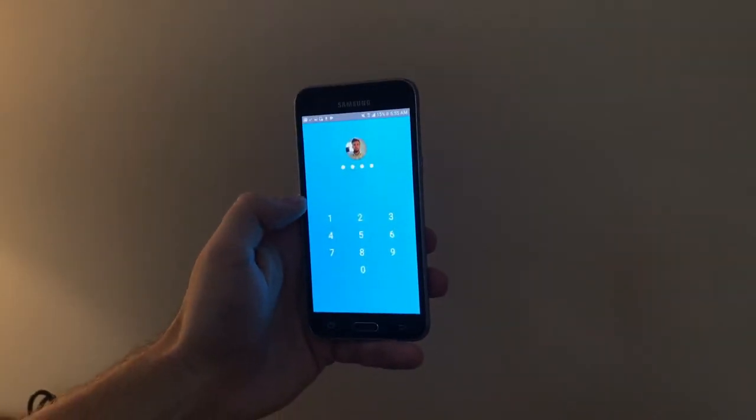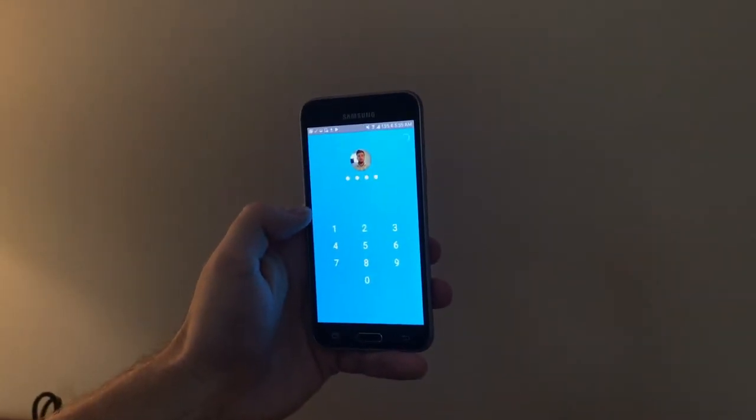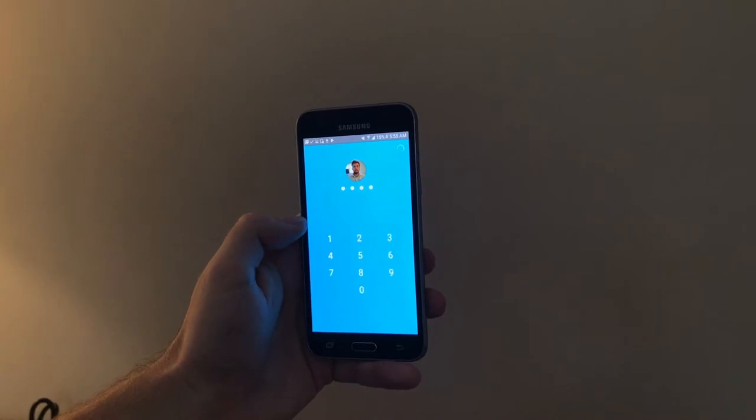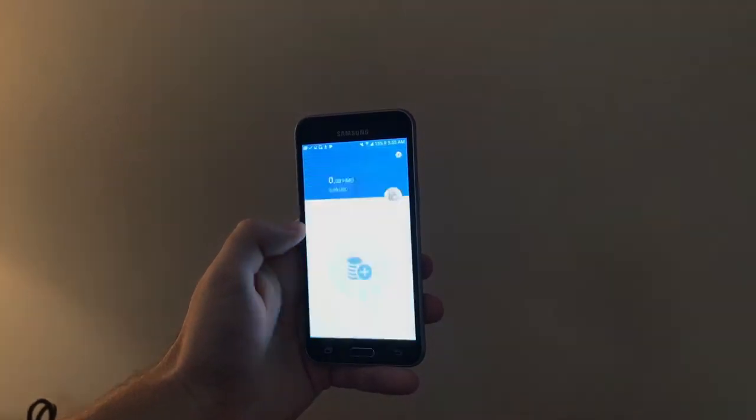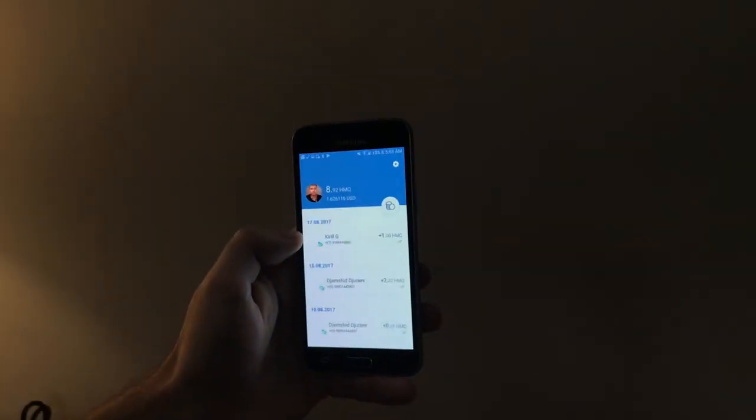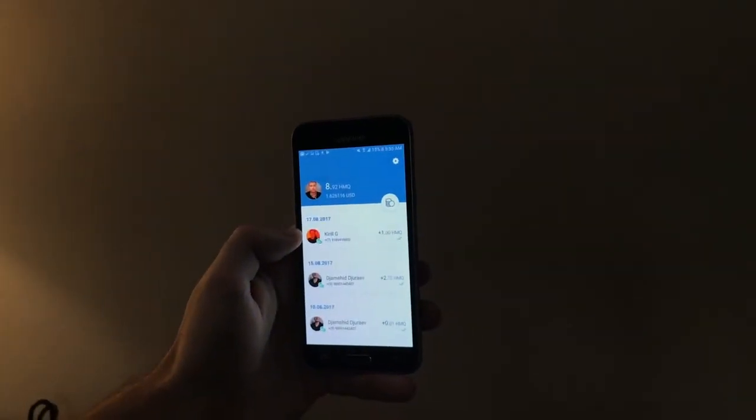After you enter your personal password you're going to get verified once again and if everything is okay you're going to go to your dashboard.